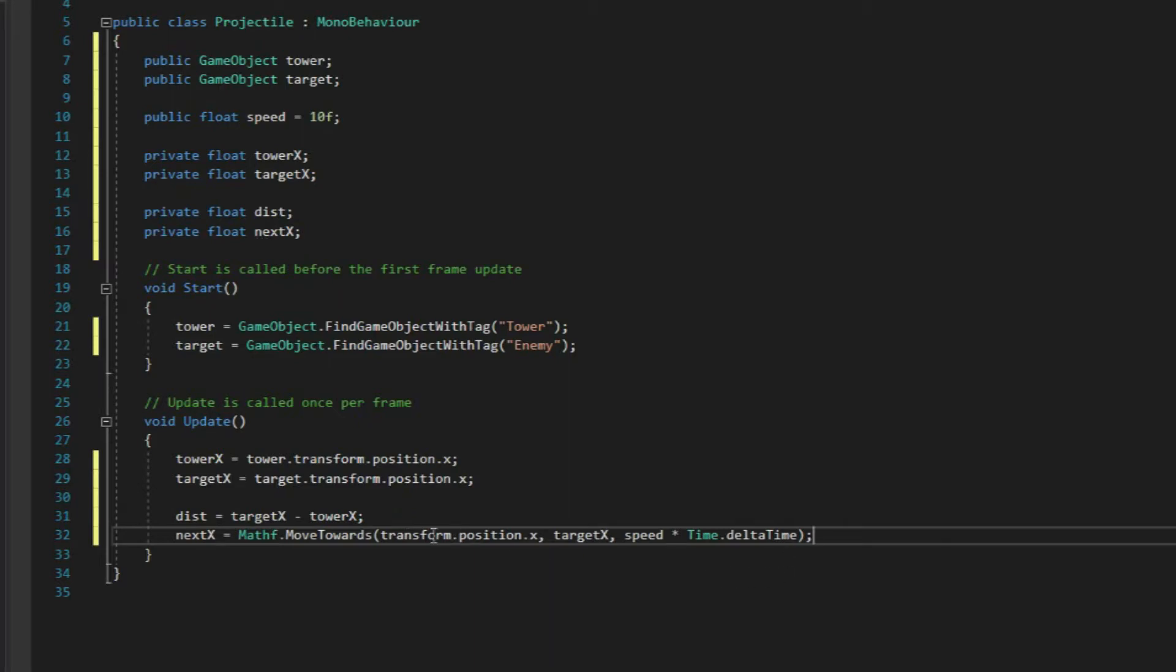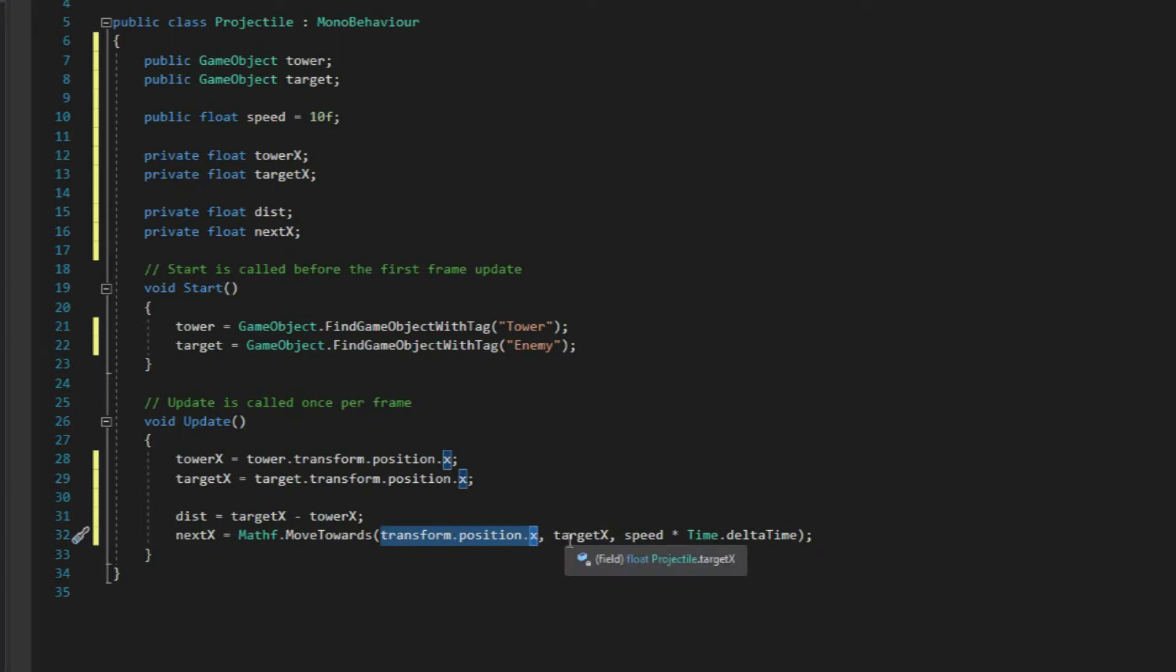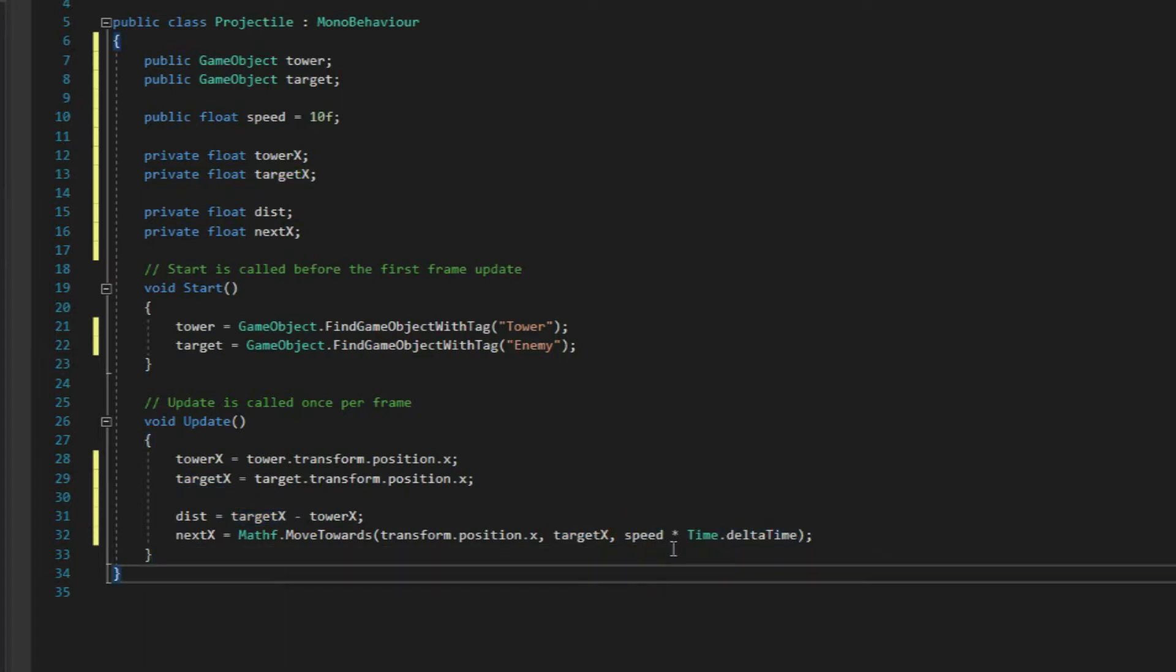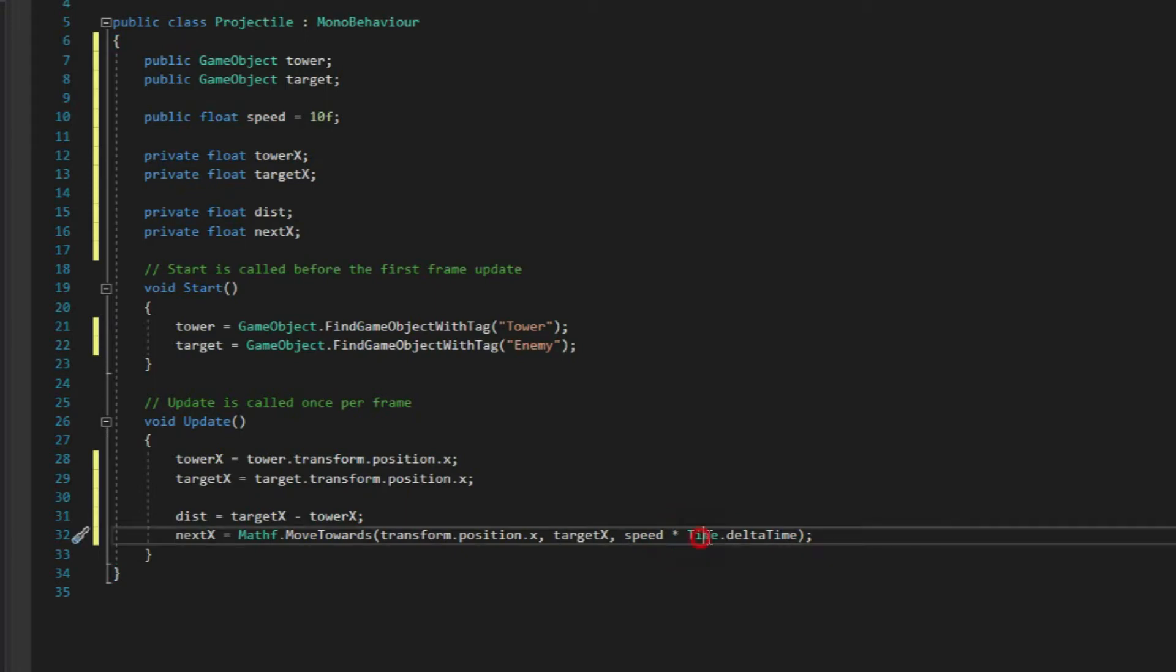For the argument, we'll just pass the current x position of the projectile and the value of target x variable to tell where our projectile should move towards. Then we'll just give the maxDelta parameter a value of the speed variable multiplied with time.DeltaTime.